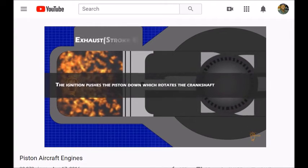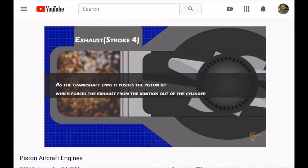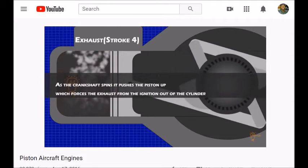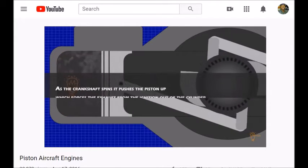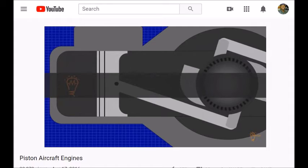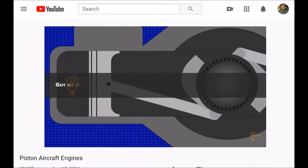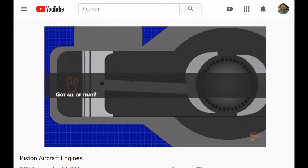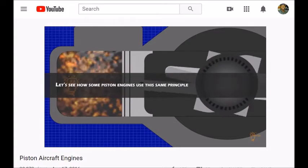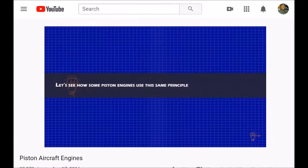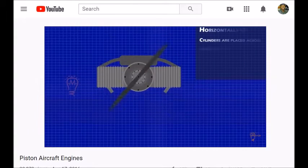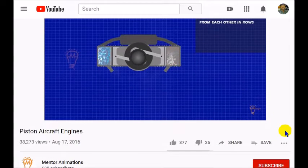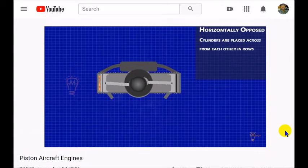There are four phases we're going to talk about: intake, compression, power — or some might say combustion — and then exhaust. This is a very nice animation from Mentor Animations. You can type in 'Mentor Animations piston aircraft engines' on YouTube if you'd like to see that video.